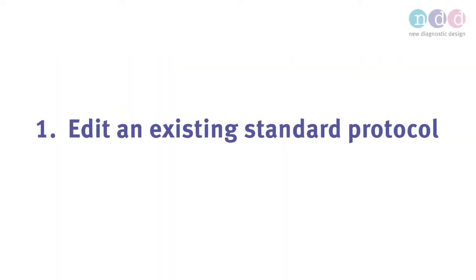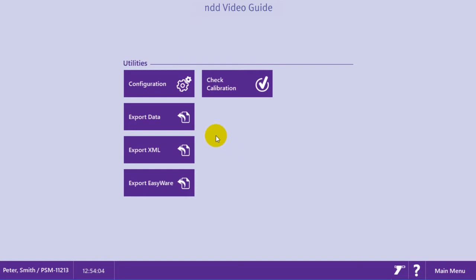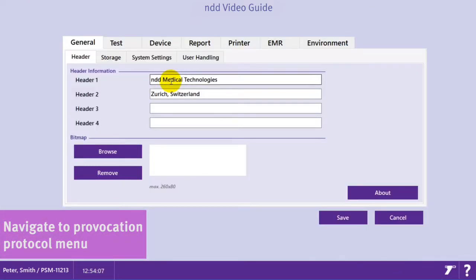The first chapter of this video covers how you can edit an existing standard protocol. You will find these predefined protocols in the configuration menu of the EasyOne Connect software.